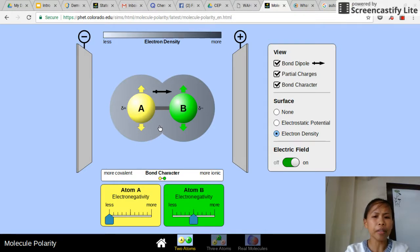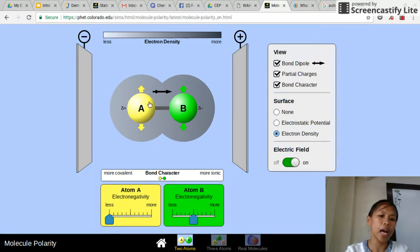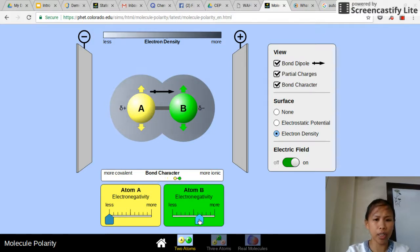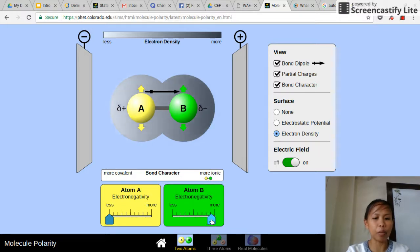You would see that in the electric field, the partially negative atom B side will attract to the positive electric field, while atom A, being partially positive, will attract to the negative electric field. If we further increase atom B's electronegativity so that there is a bigger difference, you would see that more electrons go towards B and the partially negative region becomes larger. Looking at bond character, as we maximize atom B's electronegativity, the bond character becomes more ionic rather than covalent.